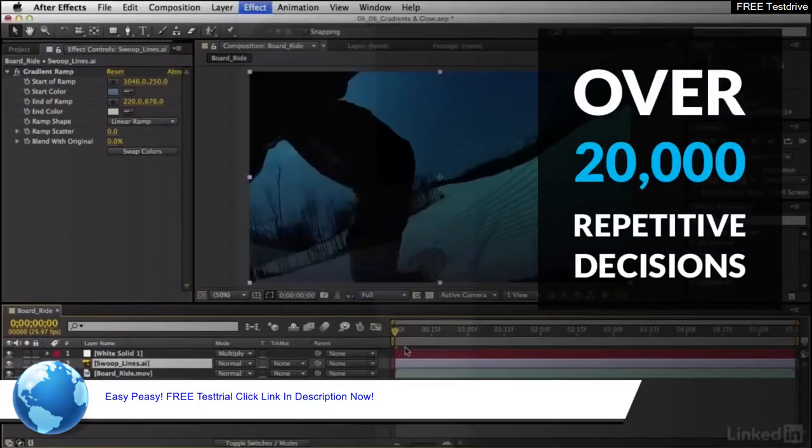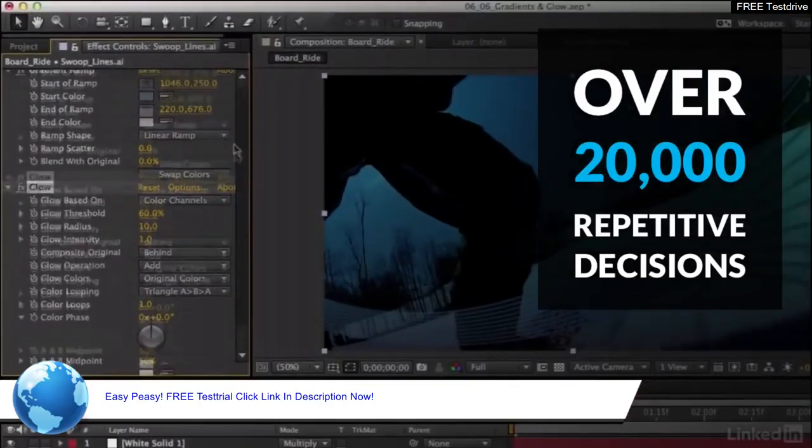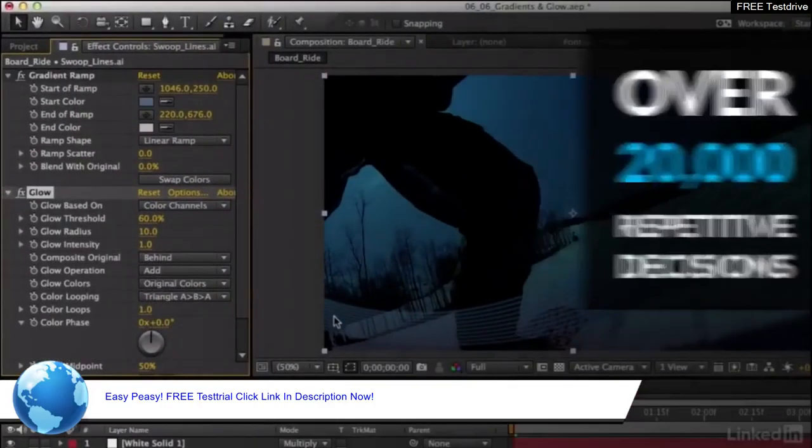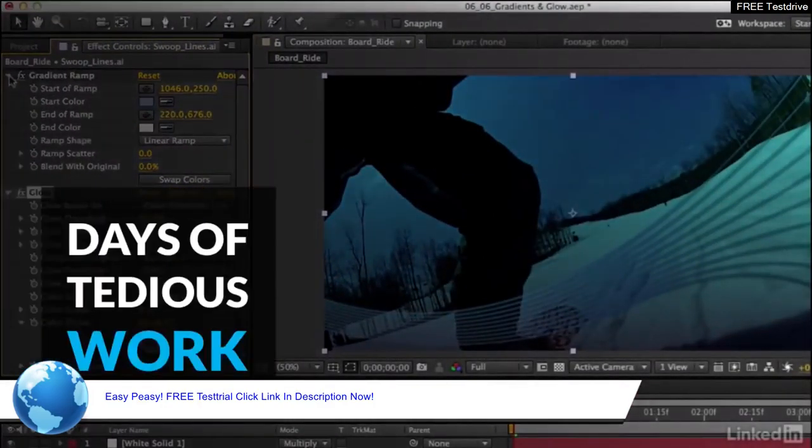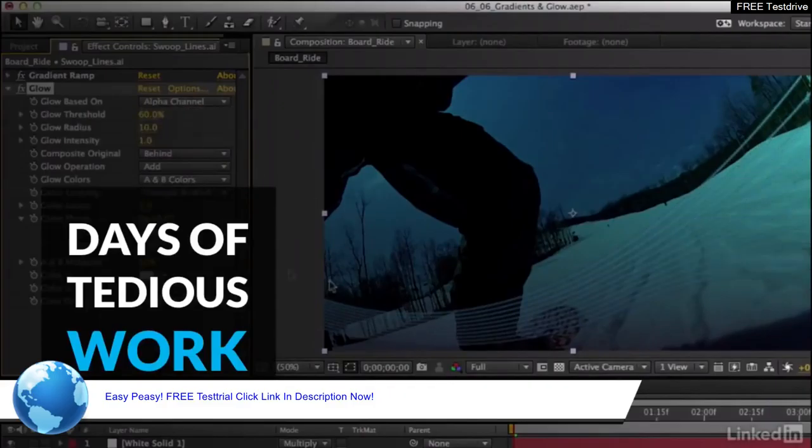Each decision may only take a few seconds, but making thousands of them in a row quickly blows out into days of tedious work. And it's exhausting.